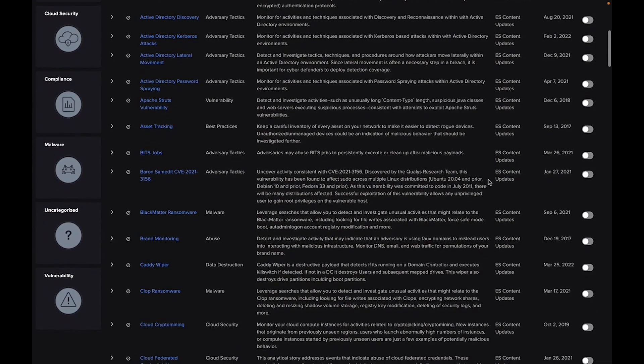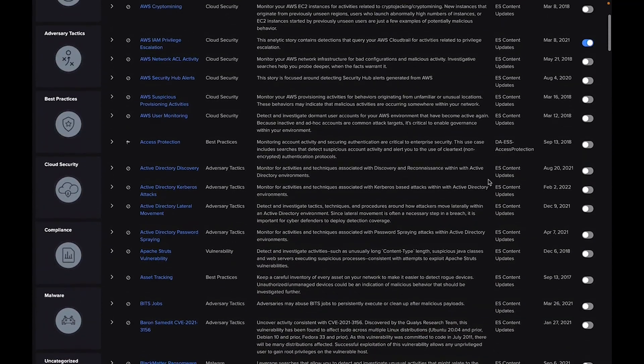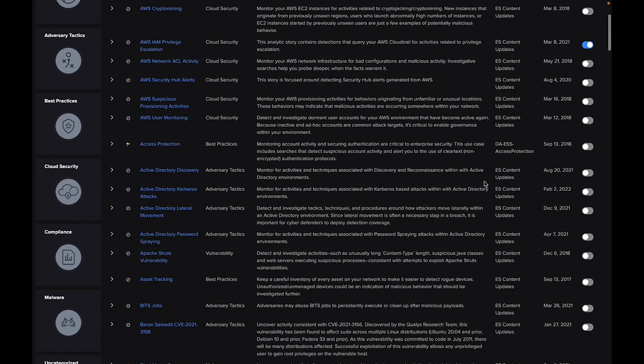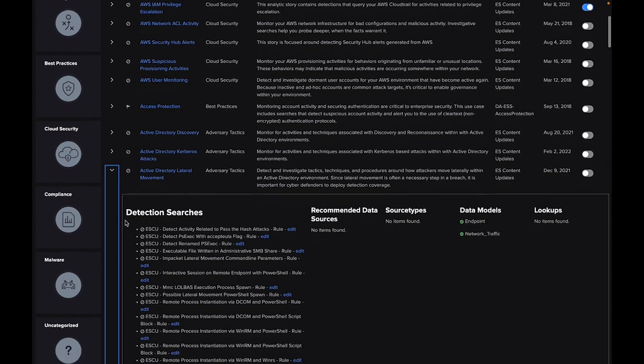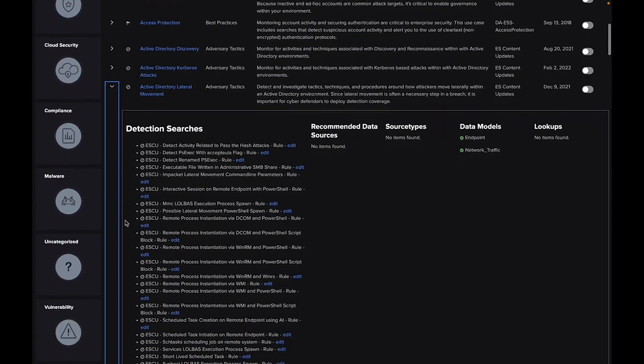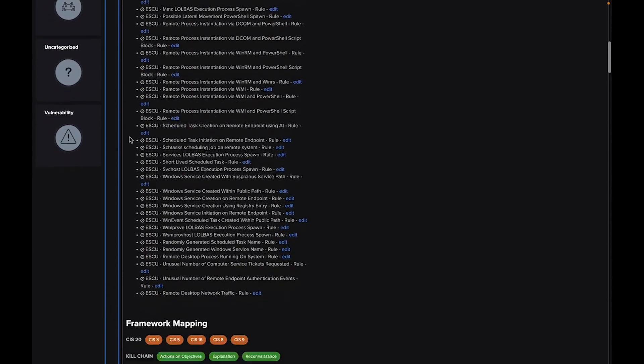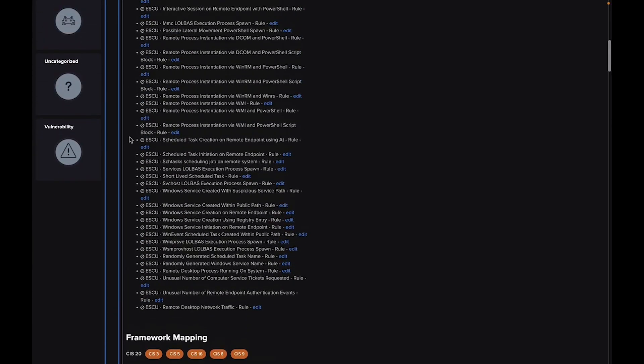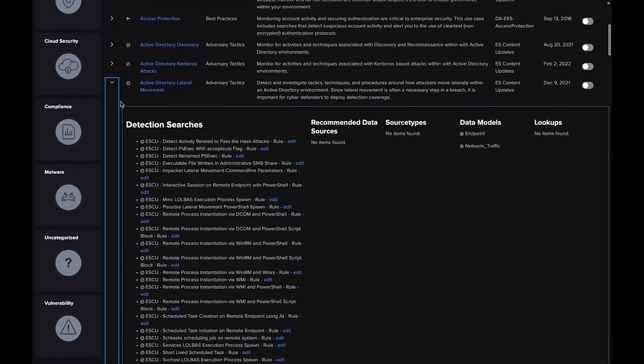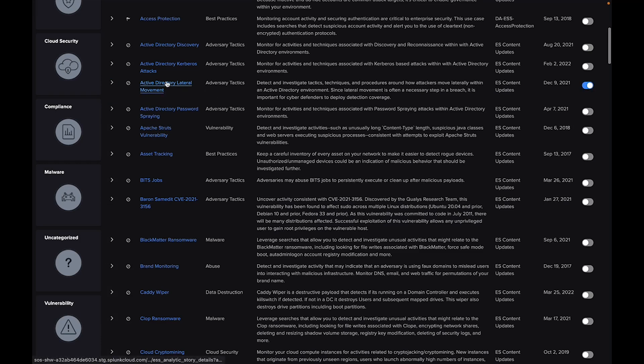In Splunk ES, security content comes in the form of prepackaged detections that are surfaced within the use case library as analytic stories. You can easily filter by use case or based on an industry framework like MITRE ATT&CK or Killchain.